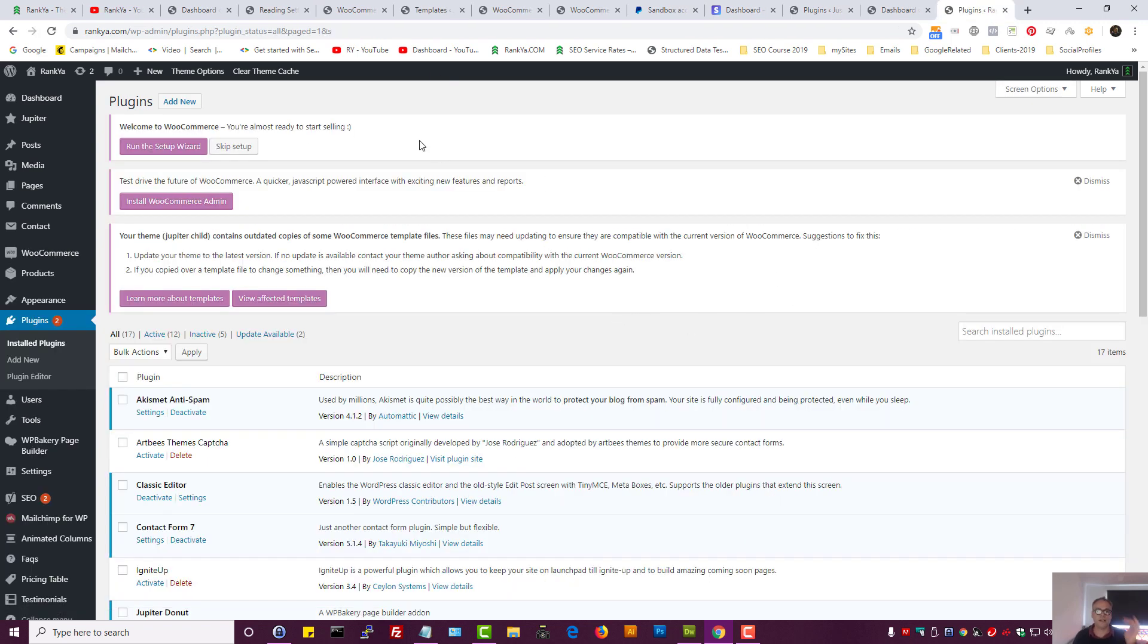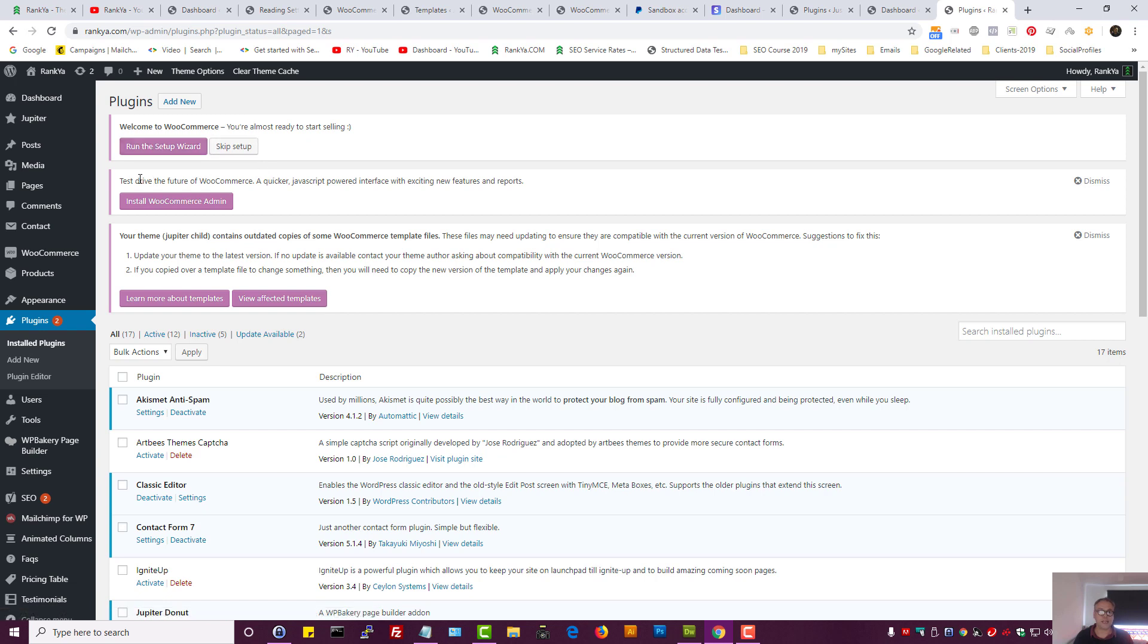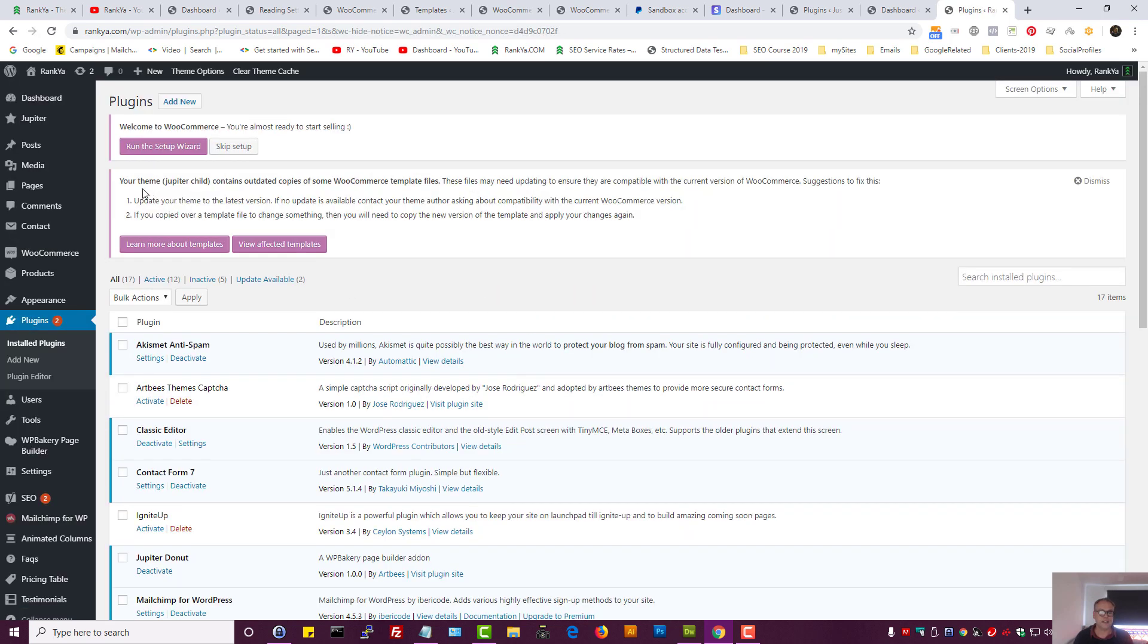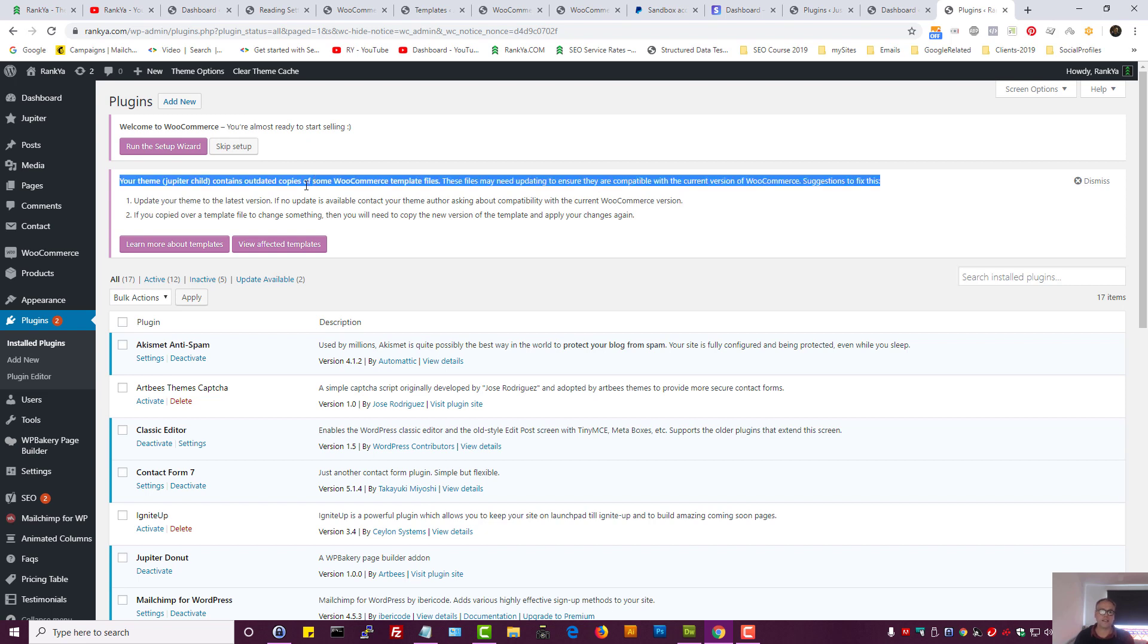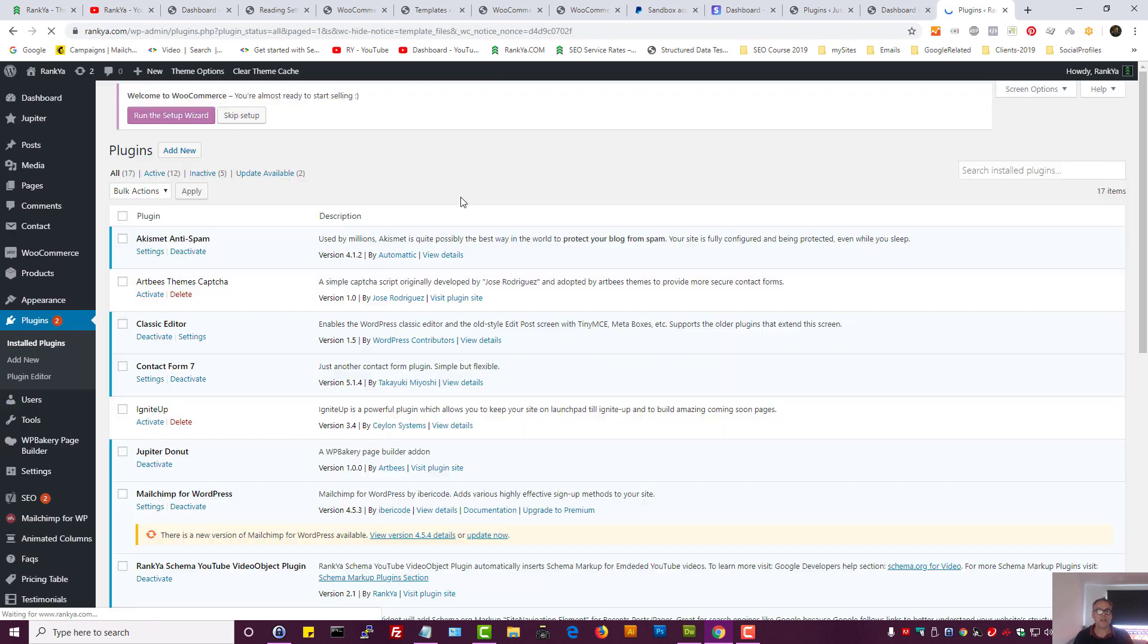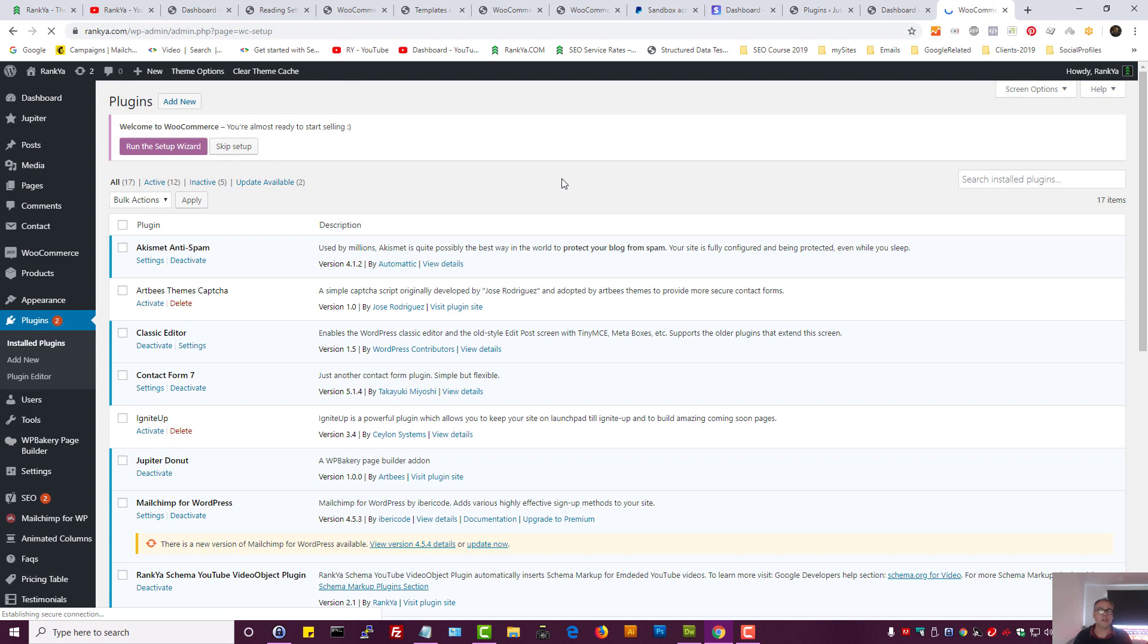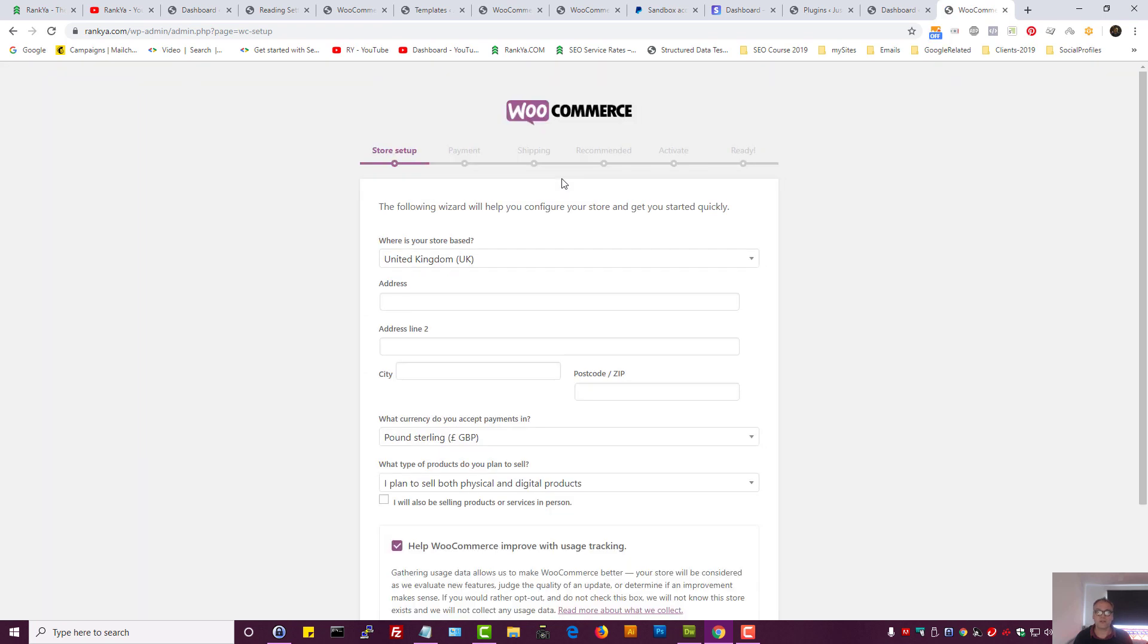As soon as we press activate, it's going to give us run setup wizard. We can select that if we want, or we can test drive the future WooCommerce. Let's dismiss that because we don't need that. Here we may get warning saying if our theme contains updated copies and so on. Let's ignore that as well, because here we want to set up WooCommerce at this stage. So let's run the setup wizard for WooCommerce.